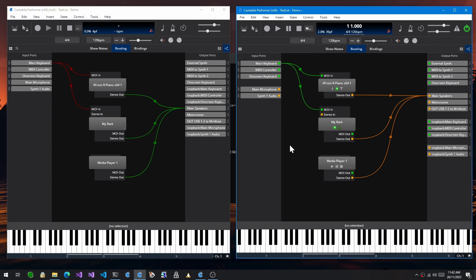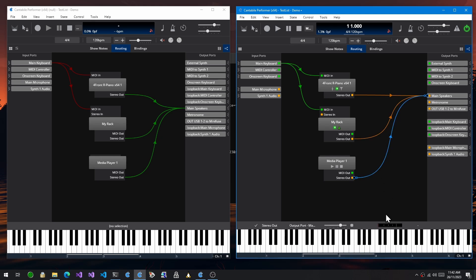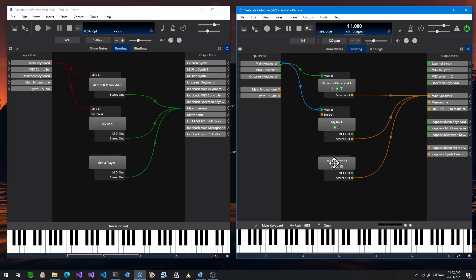The first thing you'll notice is there's been some cosmetic changes. The colors of these routes have changed to orange for audio routes to match the peak indicator color in these level meters, and the MIDI routes have gone to green to match the color of the green MIDI activity indicators.